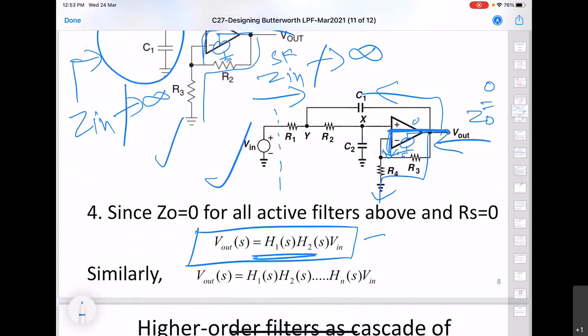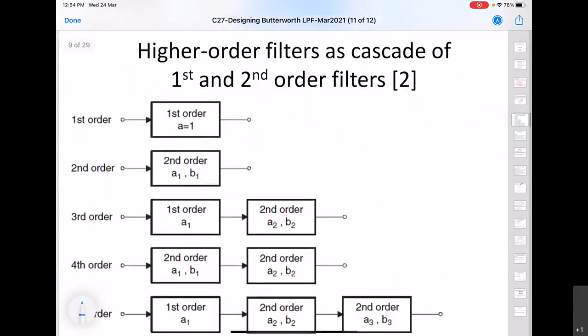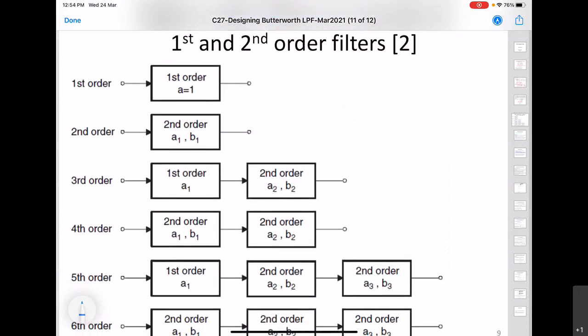This has been derived for a cascade of two filters, but the same conclusion is valid if we cascade N filters. Under the condition Zout = 0, the output will always be the product of the transfer functions of each filter times the input — where the input is either with RS = 0, or is defined as the immediate input to the first stage even if RS is not zero.